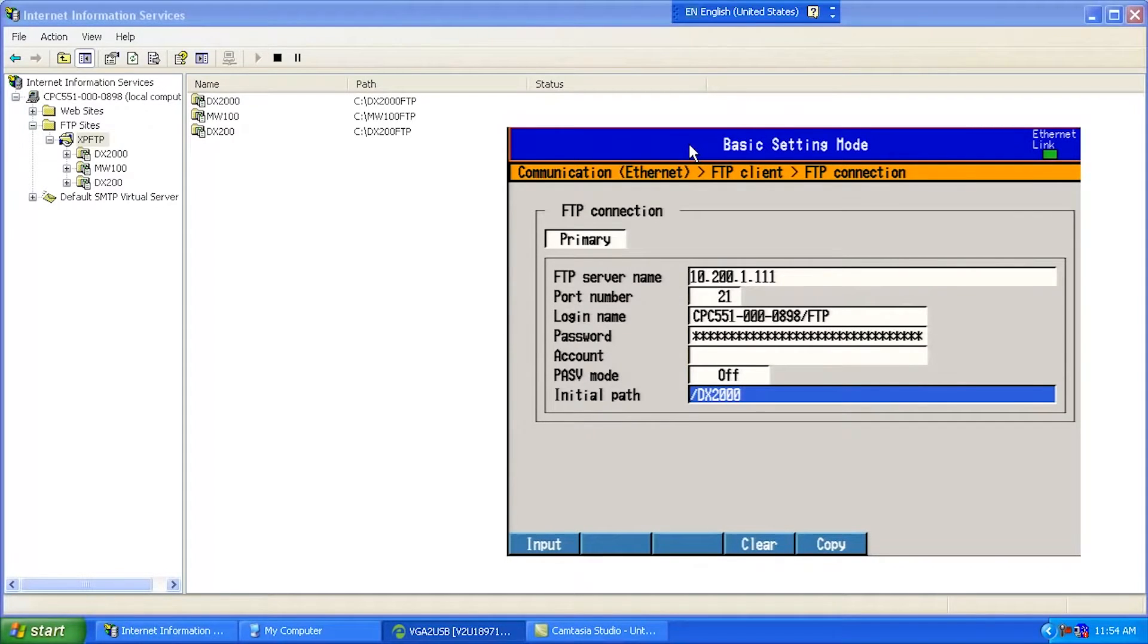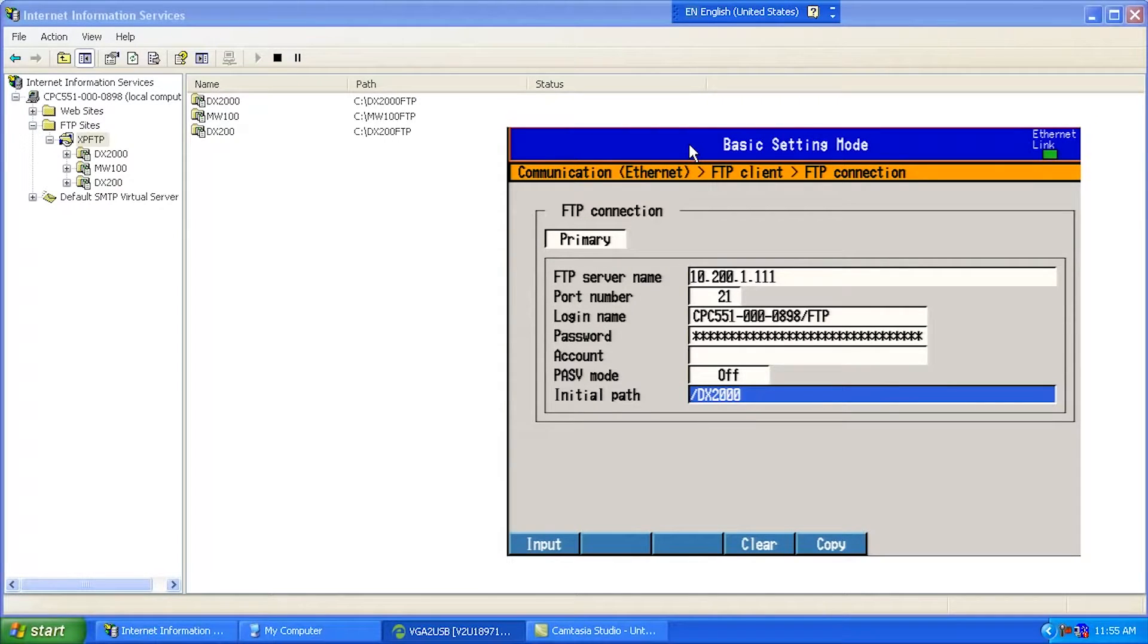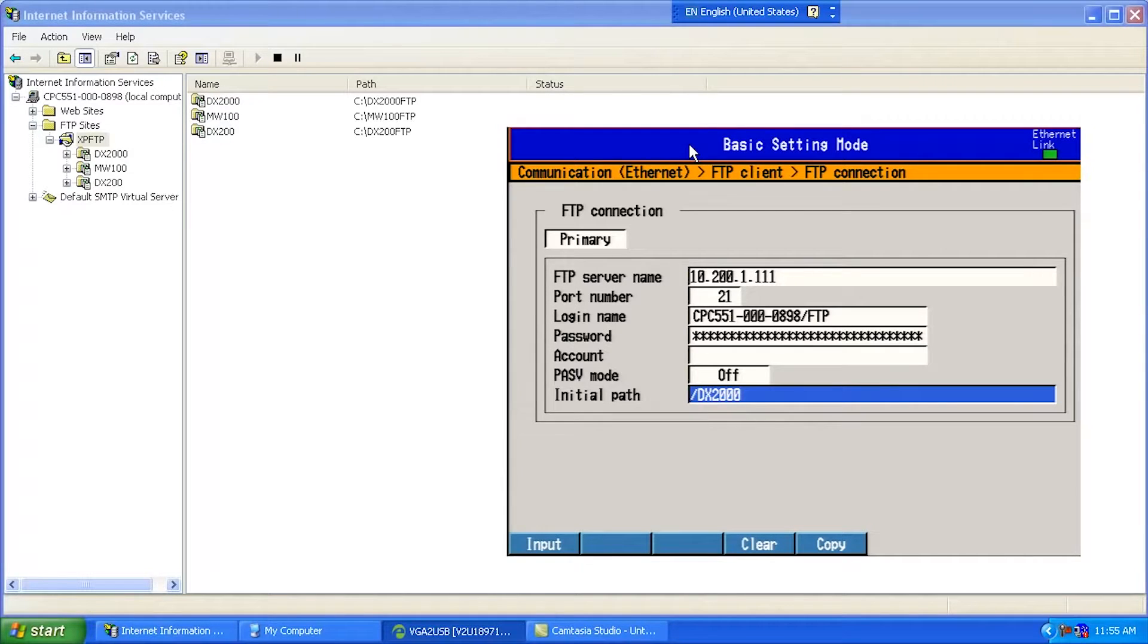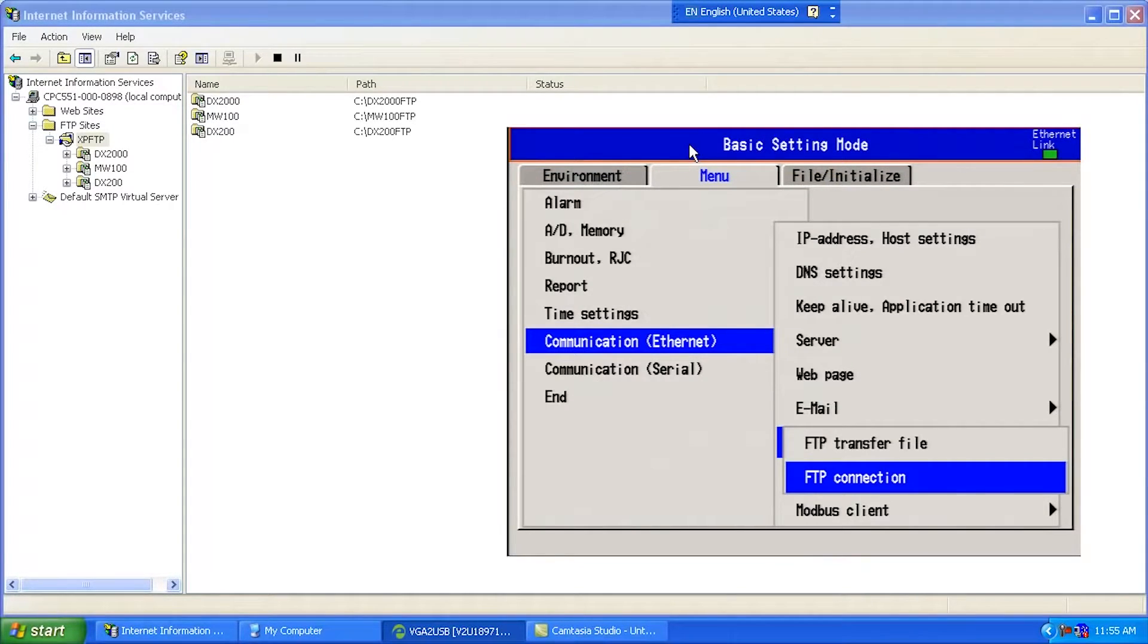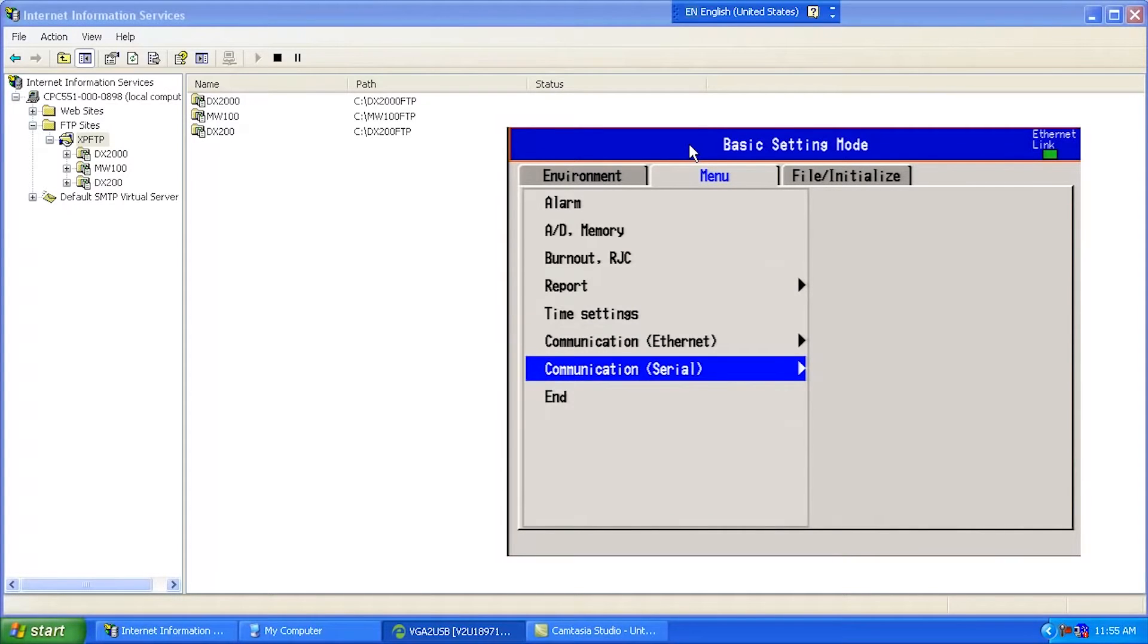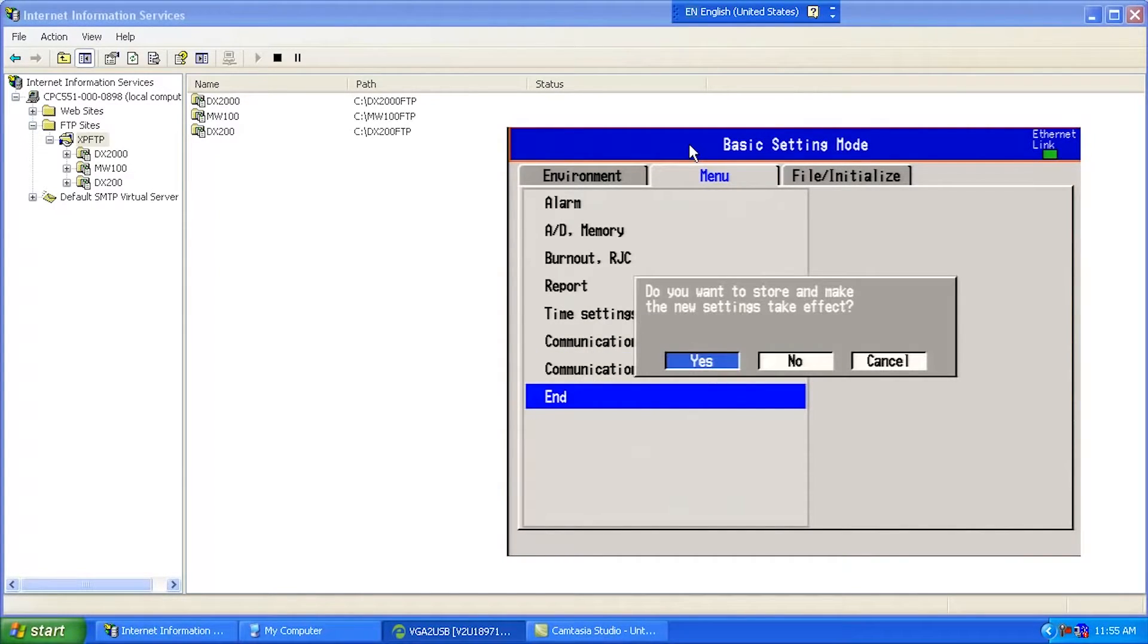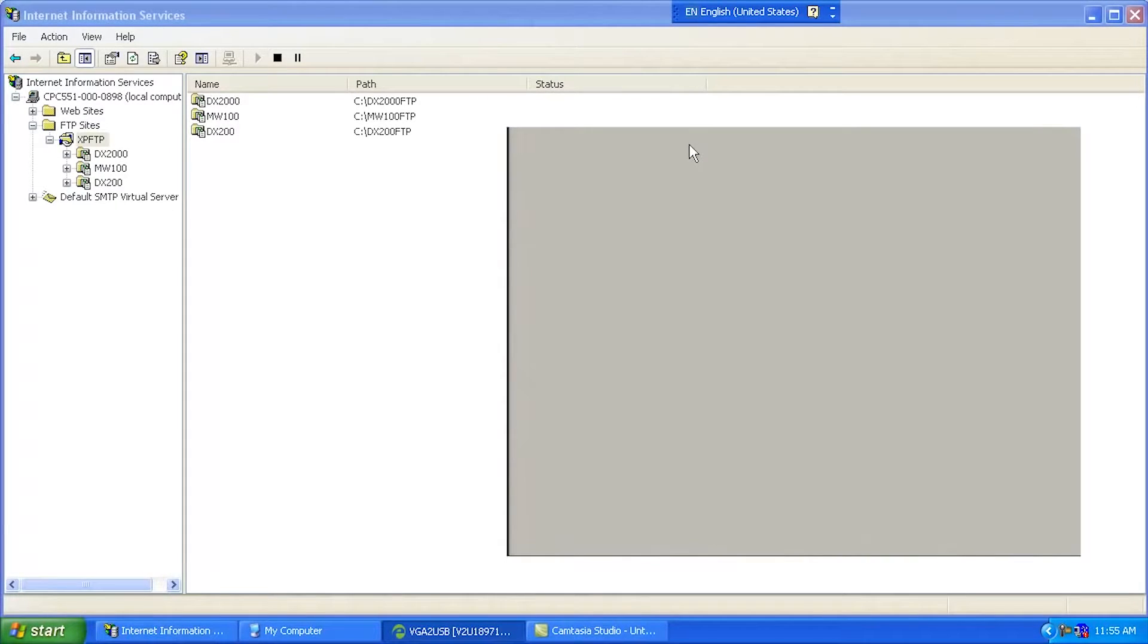And the last here is forward slash and then the name of the virtual directory. This is not the hard directory, which is something like C drive and then my folder DX2000-FTP. This is what I've set up as the virtual directory inside the FTP server, and I'll show you what that means later. So currently we're all set up for FTP on here, and I'm just going to escape out of here and pick end.